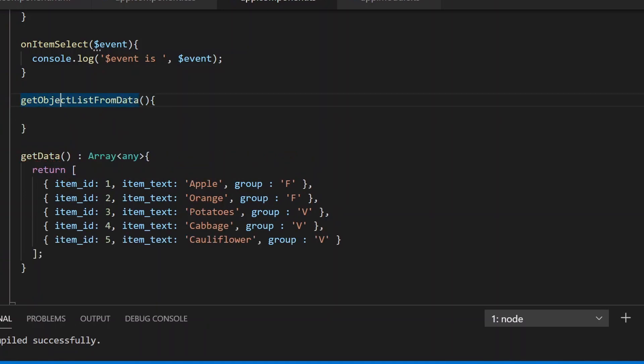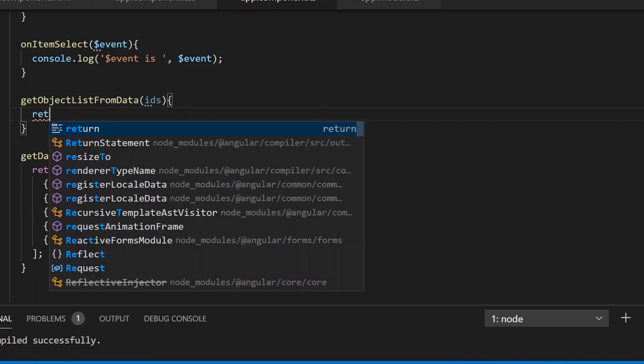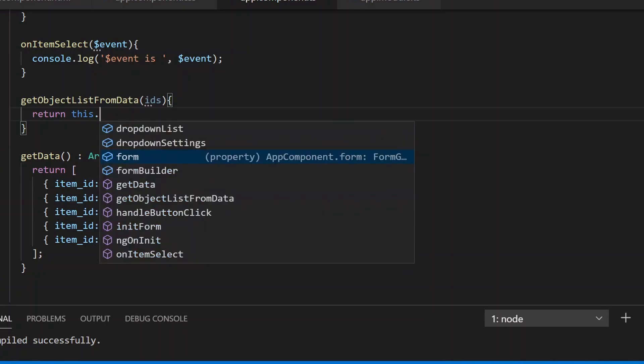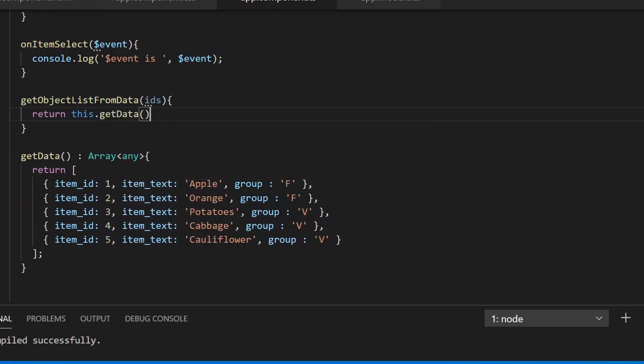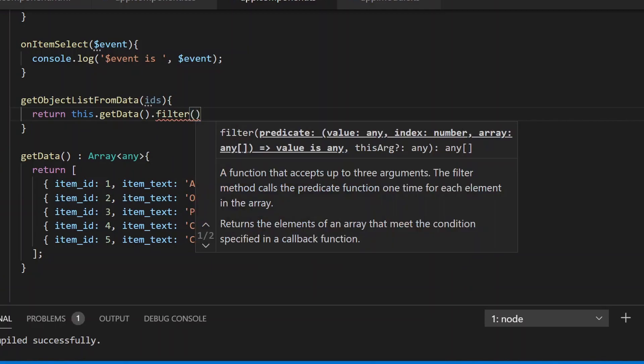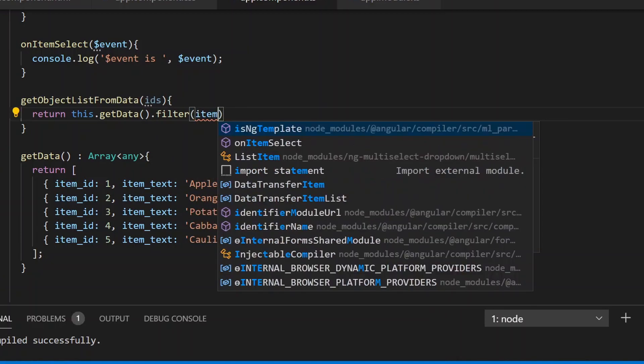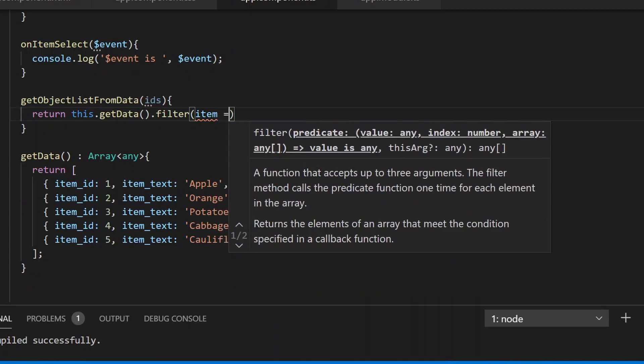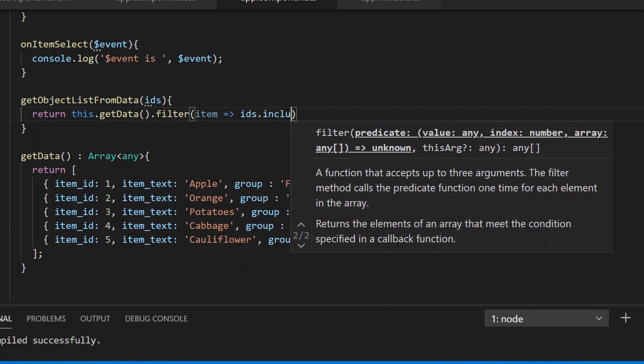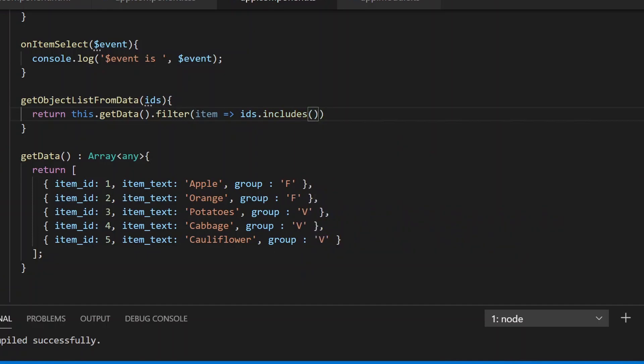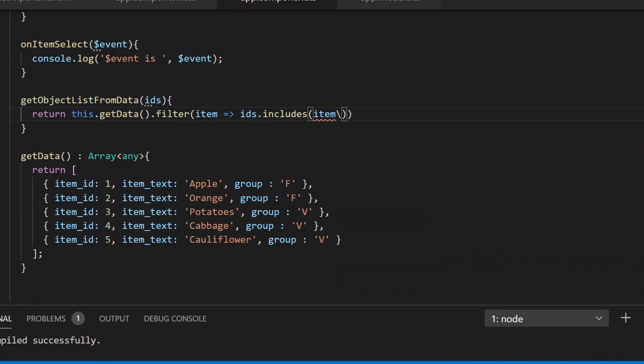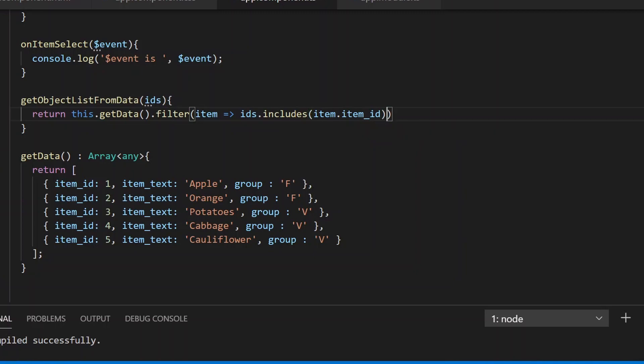Here I'm passing in the list of data and the item IDs. We can return this.getData.filter where we check if the IDs array includes the item.item_id.